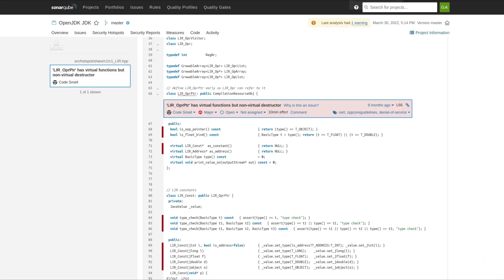In addition, we've improved our handling of headers. Previously, we were treating all headers like system headers, so like system-provided libraries. We weren't doing a full analysis. We weren't doing an analysis of the code of headers. Now we've segregated out user-provided headers, and we are analyzing that code.